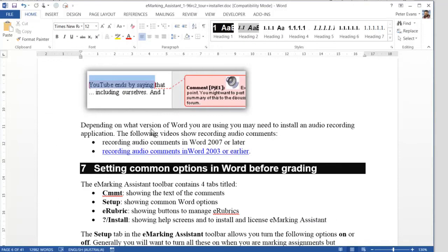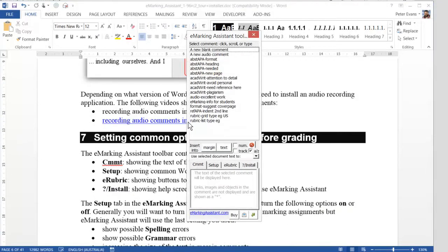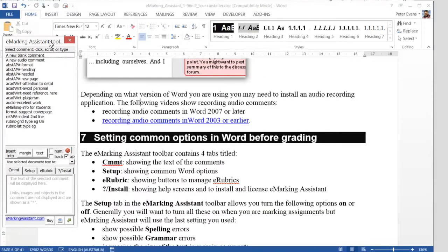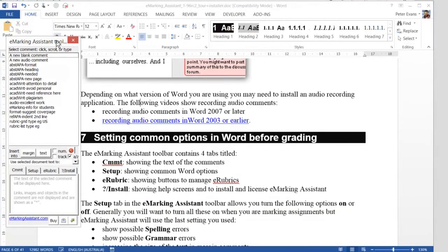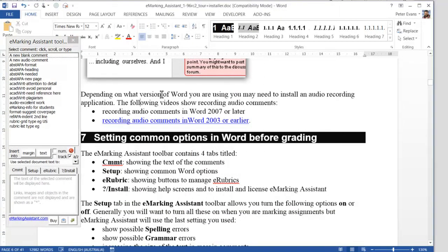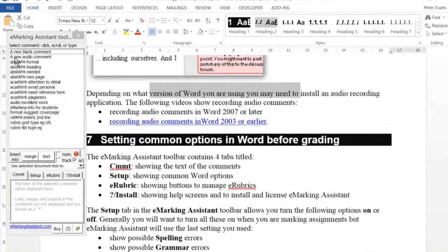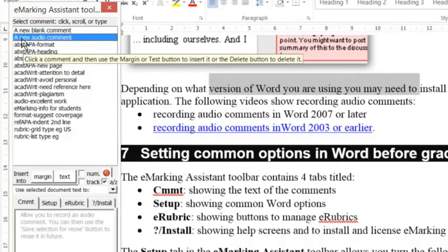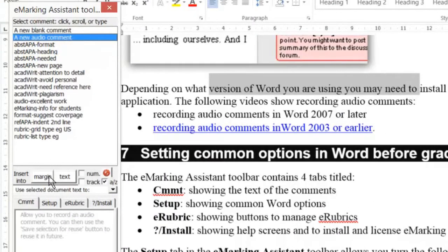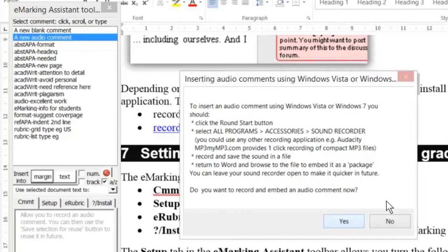First, we'll show the toolbar using Alt F8, and there's the toolbar. We'll then highlight the section of the assignment we want to make the audio comment on, and then click new audio comment and then click margin.